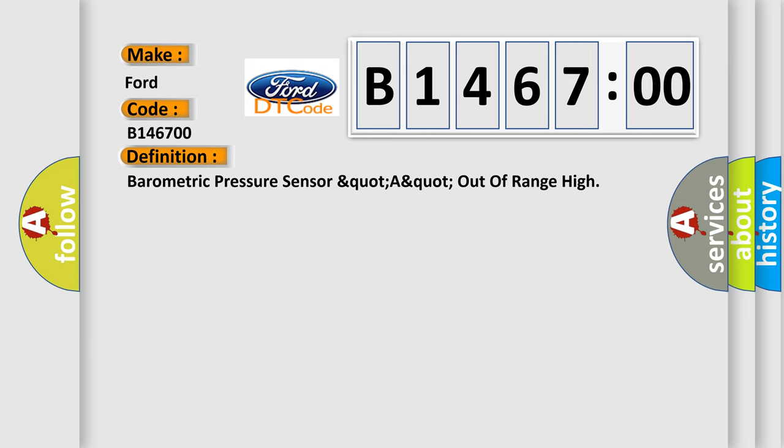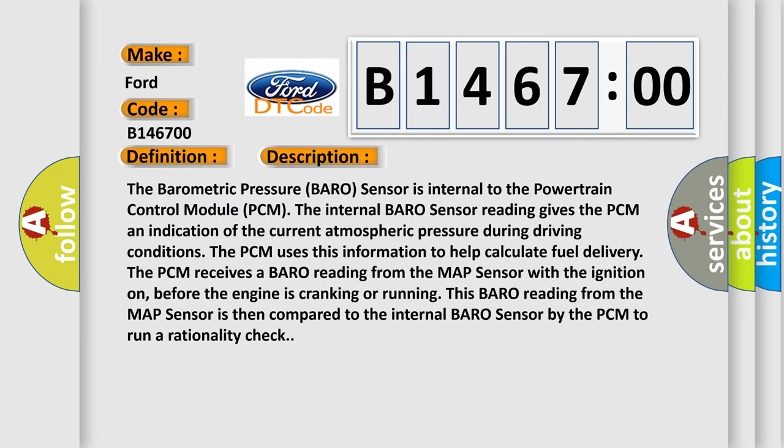And now this is a short description of this DTC code. The barometric pressure baro sensor is internal to the powertrain control module PCM. The internal baro sensor reading gives the PCM an indication of the current atmospheric pressure during driving conditions. The PCM uses this information to help calculate fuel delivery.